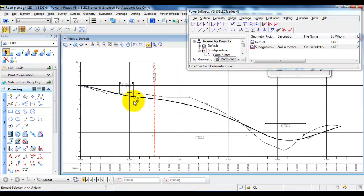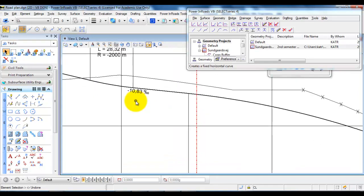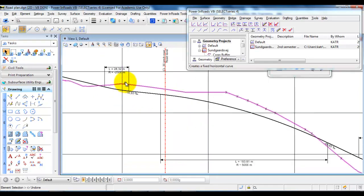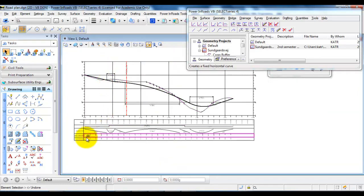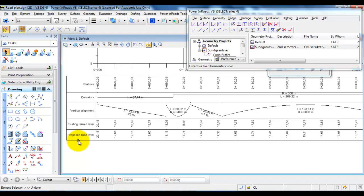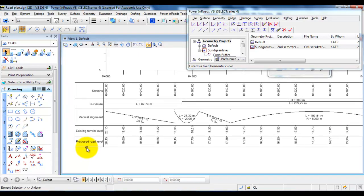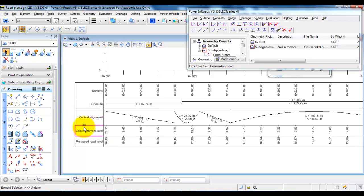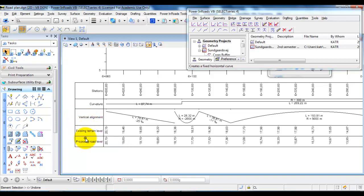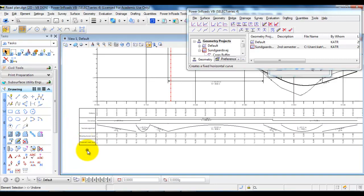We are going to annotate the vertical alignment with the gradient and size of radius. We have some information about the stations and the curvature of the horizontal alignment. And we have some information about the vertical geometry, the existing terrain level, and also the proposed road level.